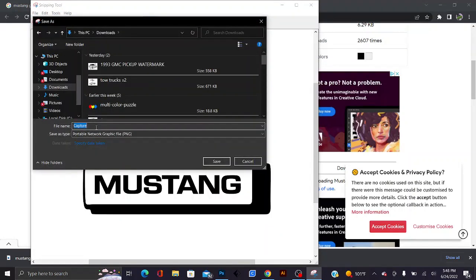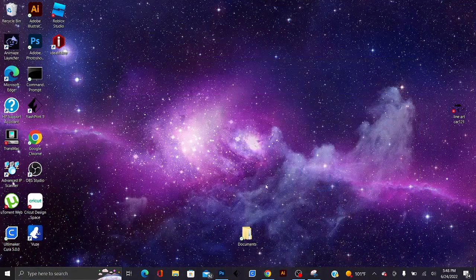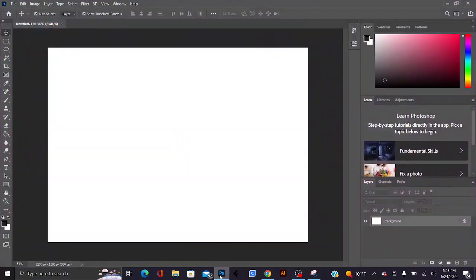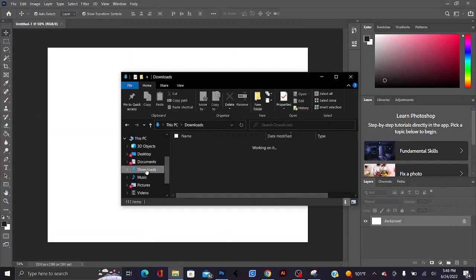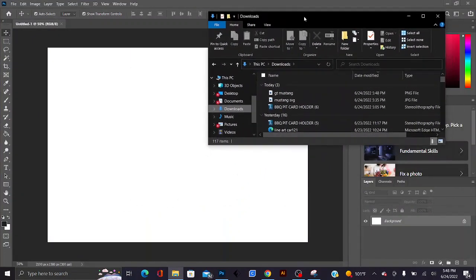Now the next thing you're gonna have to do is open up Photoshop if you have it. If you have any kind of other imaging software to manipulate the image, I would go ahead and just follow the same ideas and principles that I'm going to be using right here.